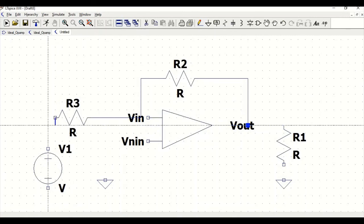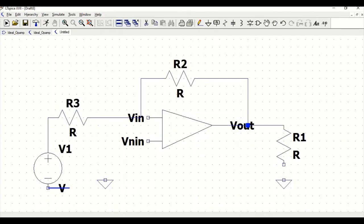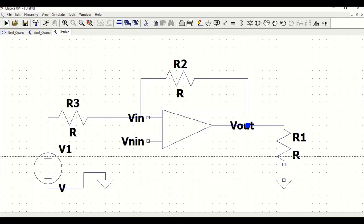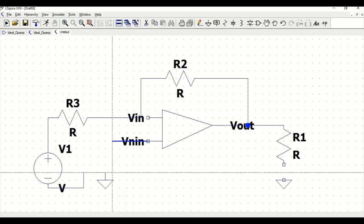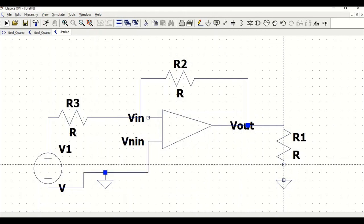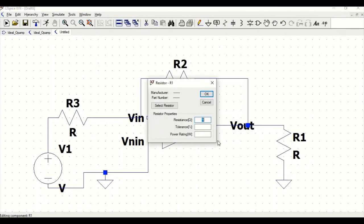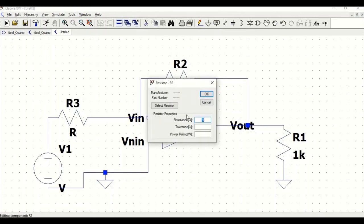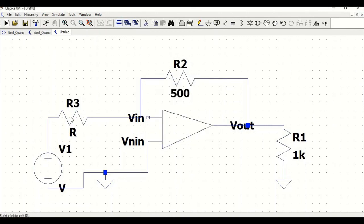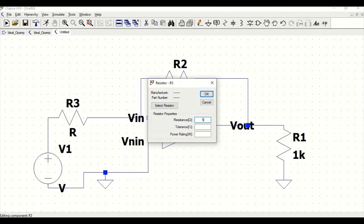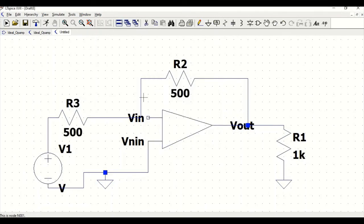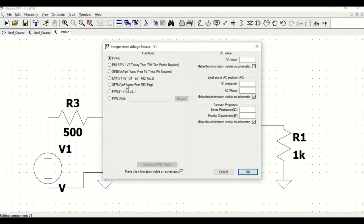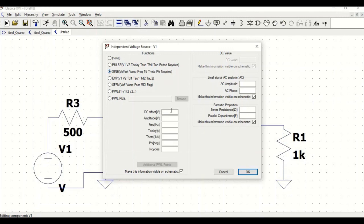We have to define the value for R1, R2, and R3. Right-click and define this as 1 kilohm. Right-click, 500 ohm. Right-click, and this one is 500 ohm. Now we have to define the voltage source. Right-click on the voltage source, go to advanced. Define the sine DC offset as 0, amplitude as 5 millivolt, frequency as 1 kilohertz.